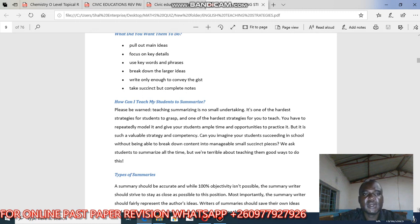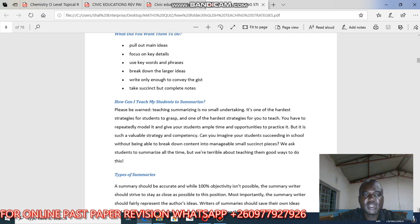Use keywords and phrases, then break down larger ideas. Write only enough to convey the idea. Take succinct but complete notes — clear but complete notes.